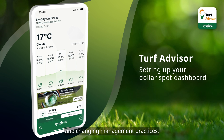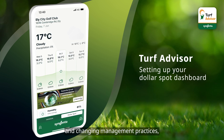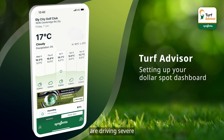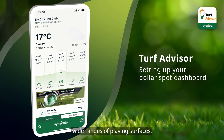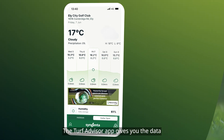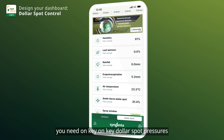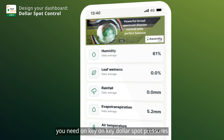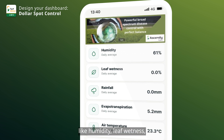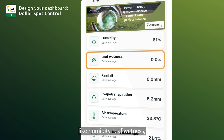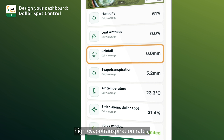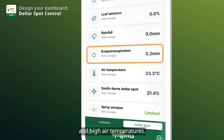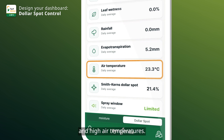Changing climate and changing management practices are driving severe dollar-spot attacks across wide ranges of playing surfaces. The Turf Advisor app gives you the data you need on key dollar-spot pressures like humidity, leaf wetness, high rainfall, high evapotranspiration rates, and high air temperatures.